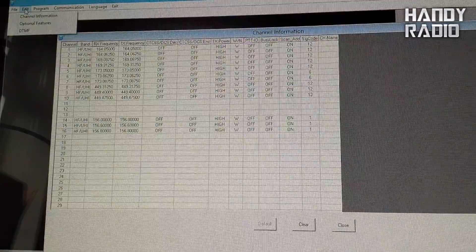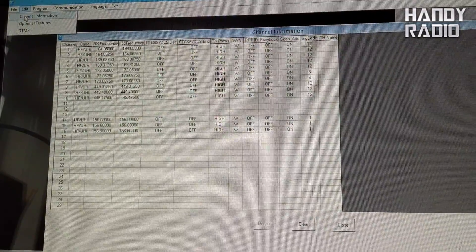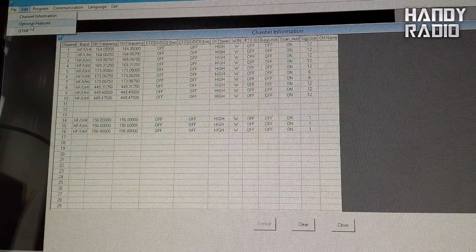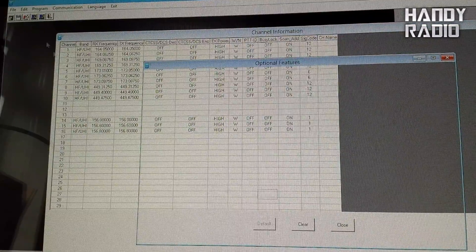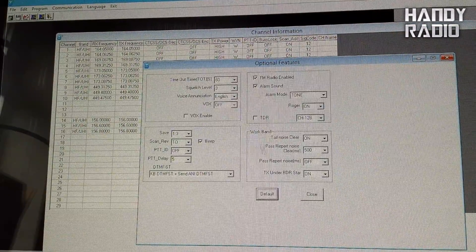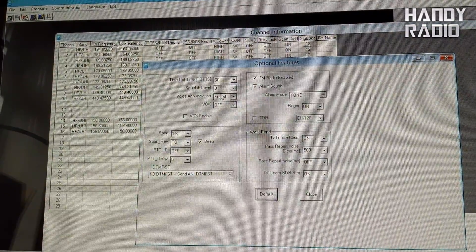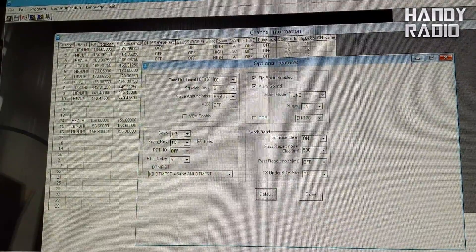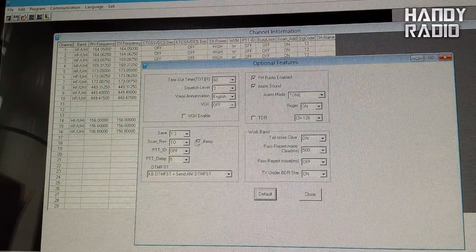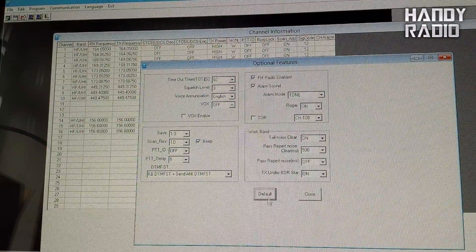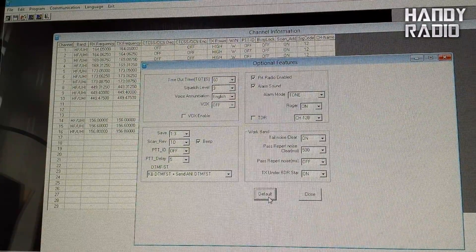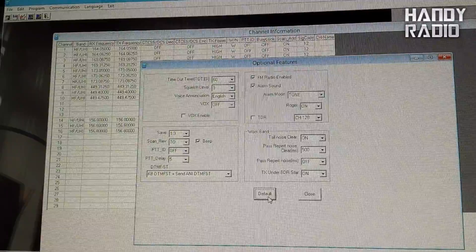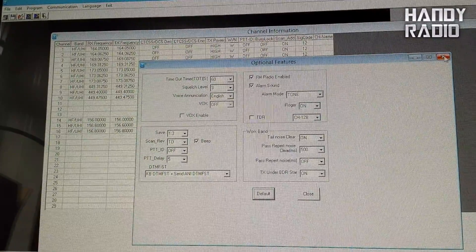If you click on edit, you can look at the optional features and you can see the other settings, things like the timeout timer, squelch level, and all the other things have been set to the customer's requirement because they programmed the first lots of radios.